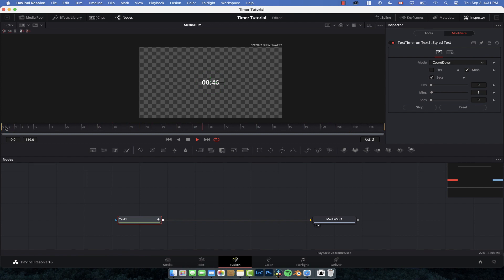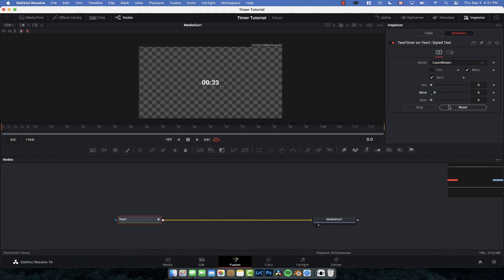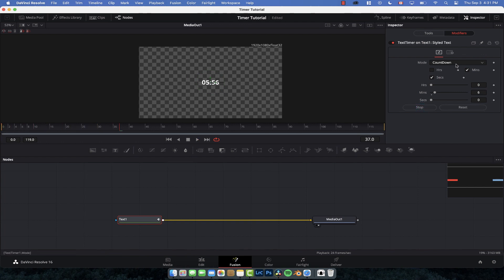And if you ever want to change any of this, like if you want to start from six minutes, you always have to go back and then re, so you're going to stop it and you're going to start it again. And then it will reset that timer. Same if you want to do a timer and you want to count up to two.